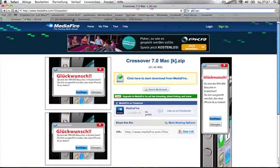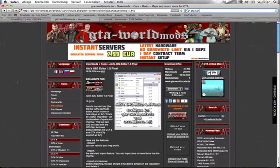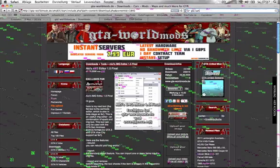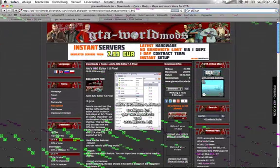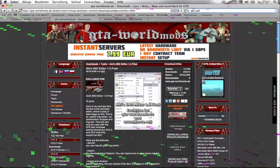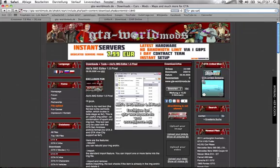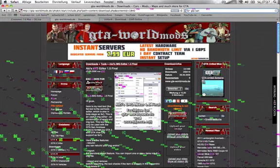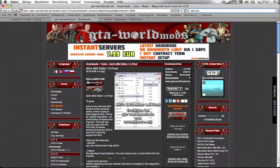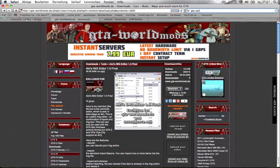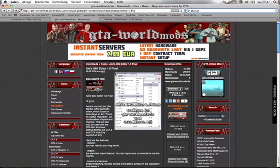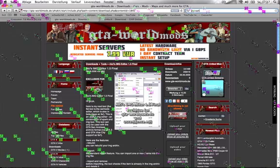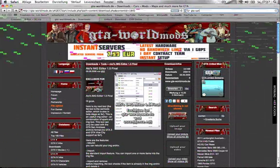Then you go to this website and download LC's IMG editor 1.5 final. This program is an exe file and that's why you need Crossover. And this IMG editor is better than the other ones because with this one you can put more than one file at the same time in the gta3.img.